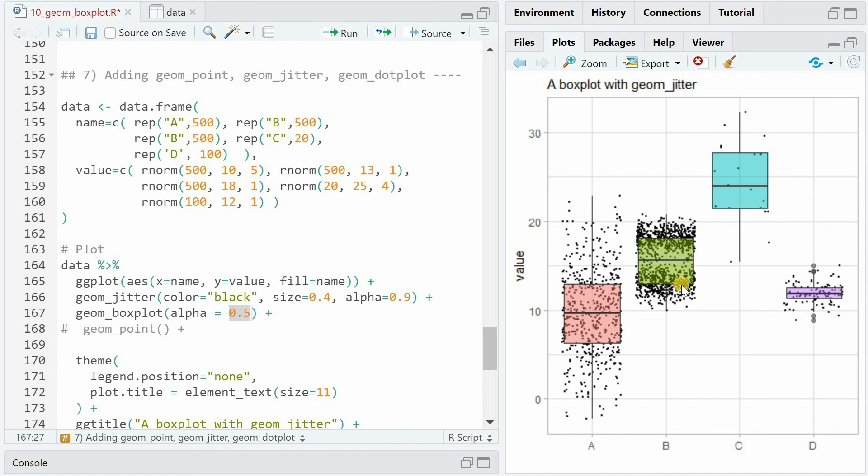You can watch my violin plot video to see another way to show bimodal distributions with a summary plot. Another useful alternative to show the points of the data could be the geom_dotplot function.